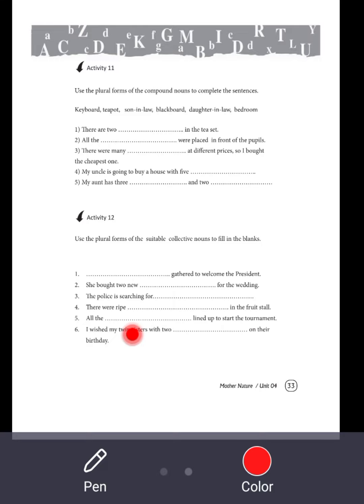All the teams of players lined up to start the tournament.